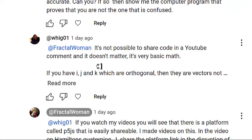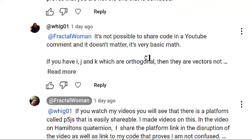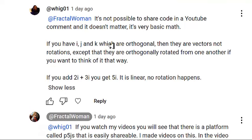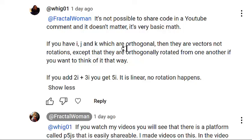He comes back with: it's not possible to share code in a YouTube comment. Then he says if you have i, j, and k which are orthogonal — but they're not orthogonal vectors — then they are vectors and not rotations. That's not true. They are orthogonal rotations from one to another if you want to think of it that way, but I want to think of x, y, and z directions as orthogonal, and i, j, and k as rotations — as transformation matrices used to perform rotations in a 3D coordinate system.